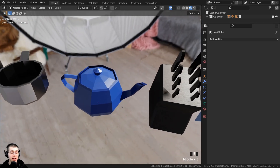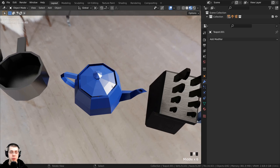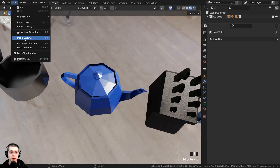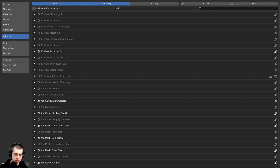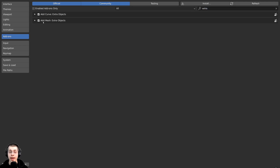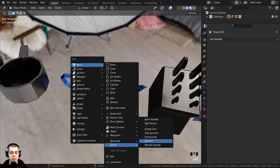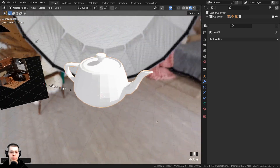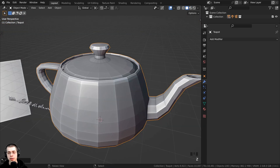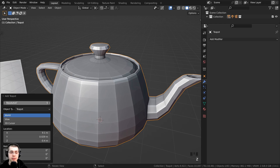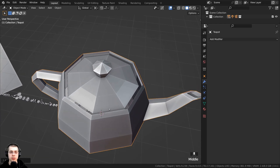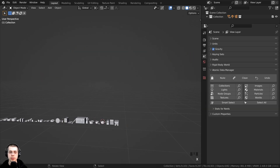For the teapot object I used a built-in Blender add-on. To enable it, click on Edit, go to Preferences, then on the Add-ons tab search for 'extra' and turn on the Add Mesh Extra Objects add-on. Once enabled, press Shift+A, go to Mesh, and you'll see all these extra objects. To add the teapot, click on Extras and then Teapot+. It will add a basic teapot, and to make it lower poly, in the Add Teapot settings turn the resolution down to one. Then I just gave it a shiny blue material.